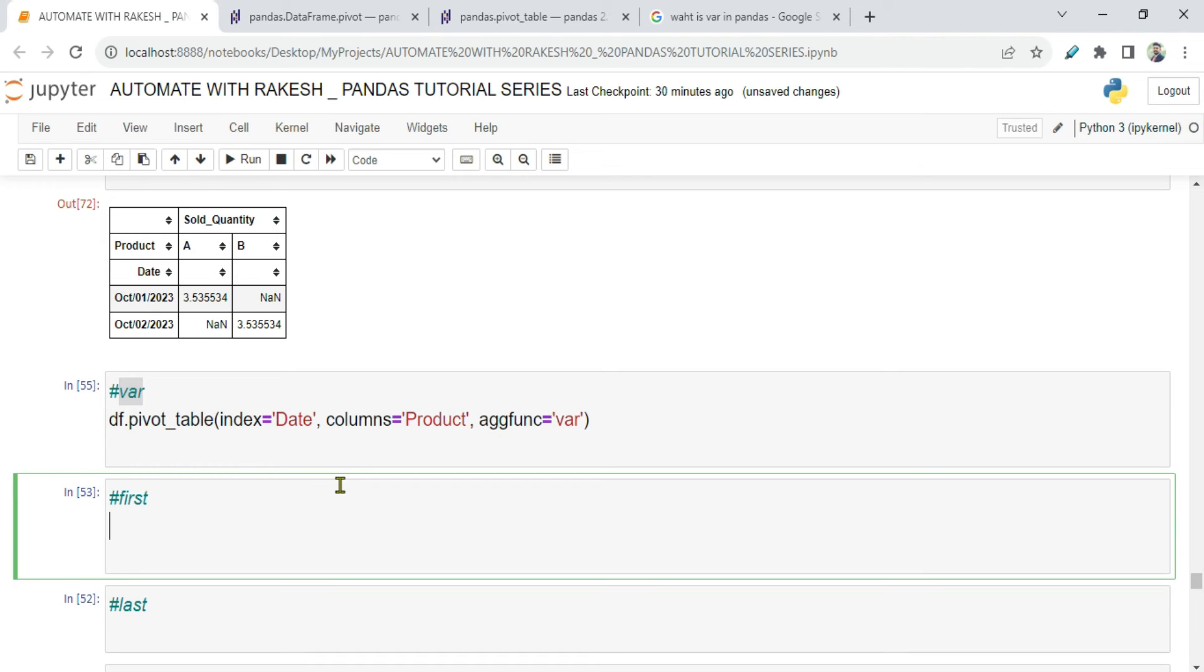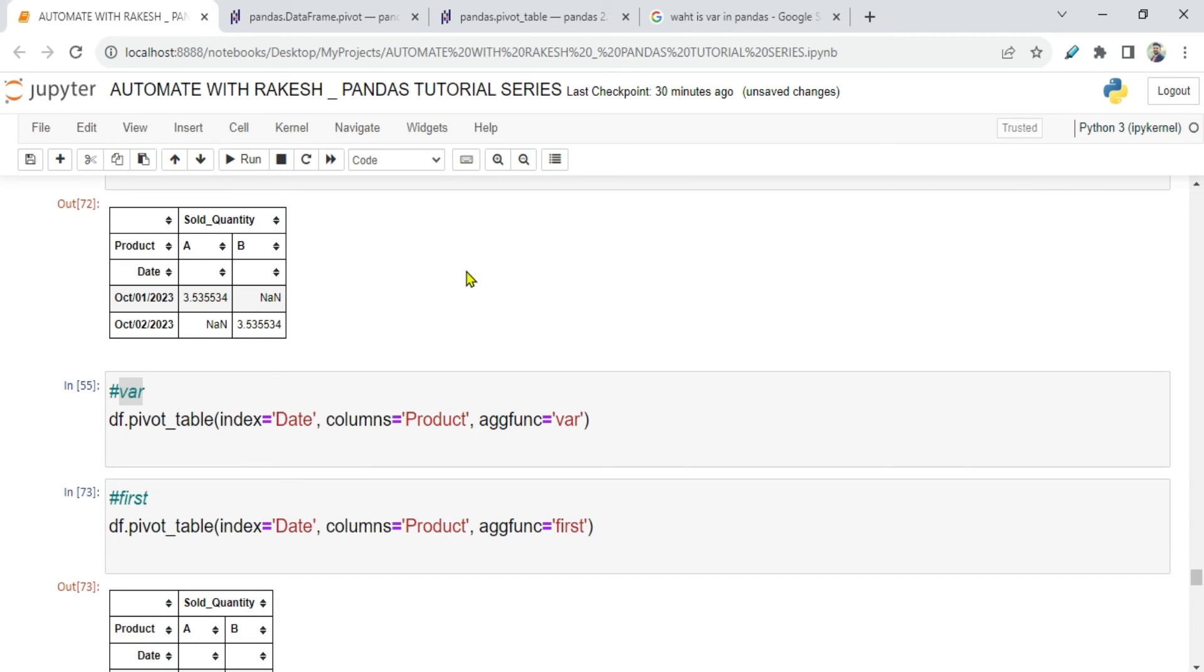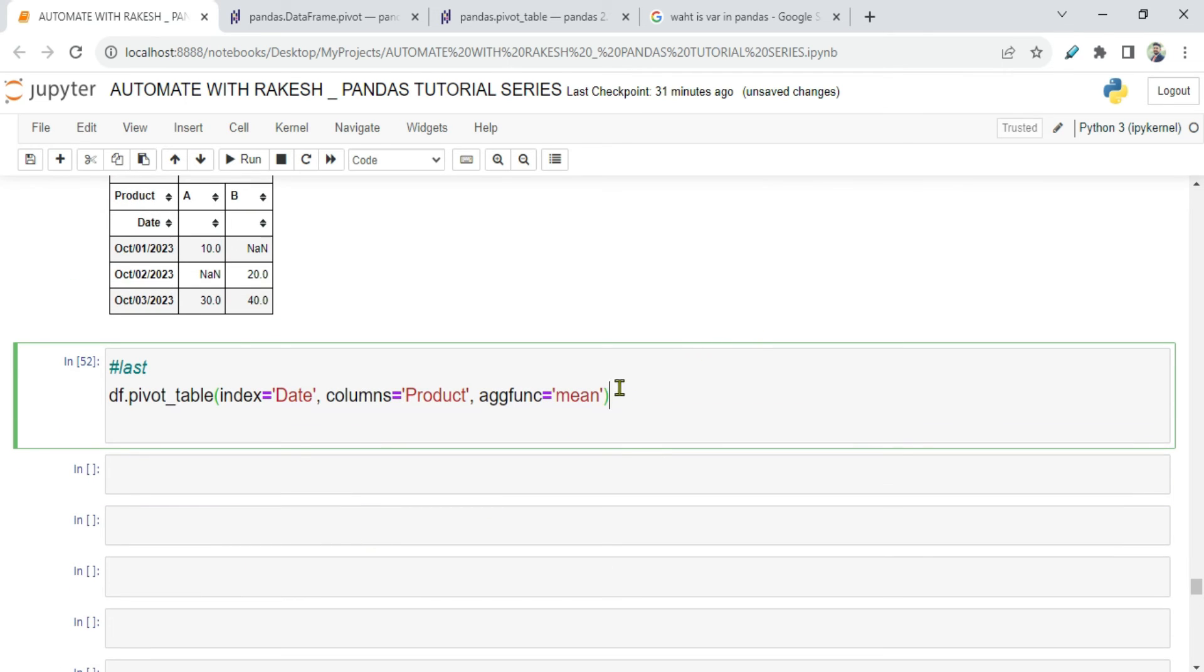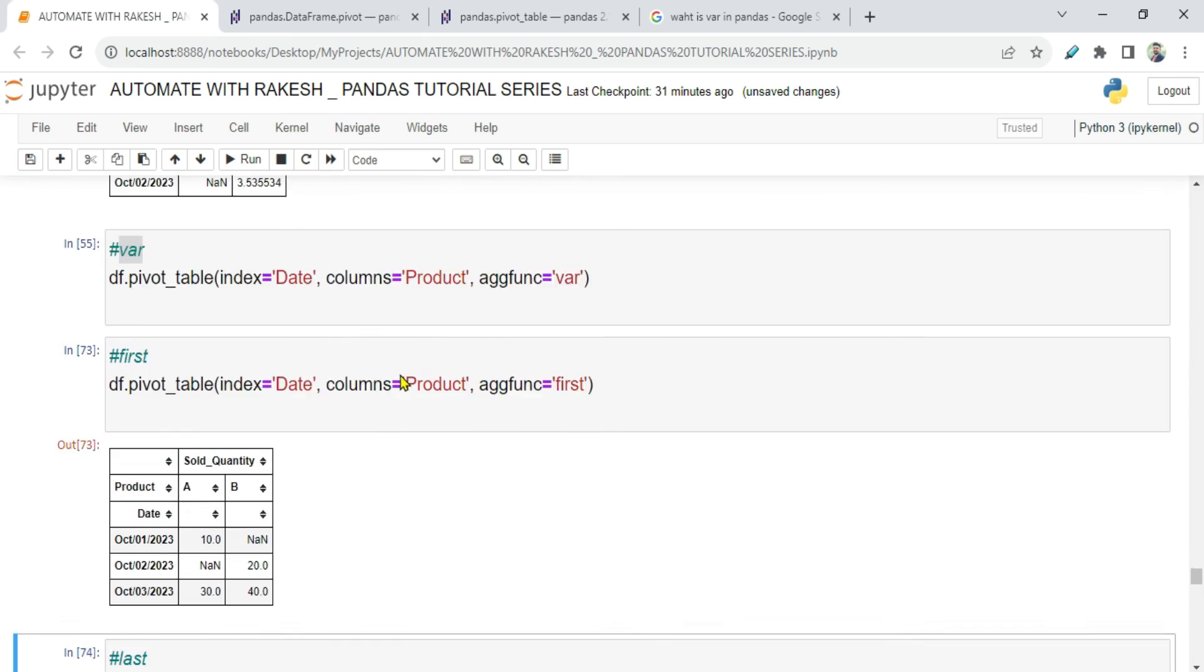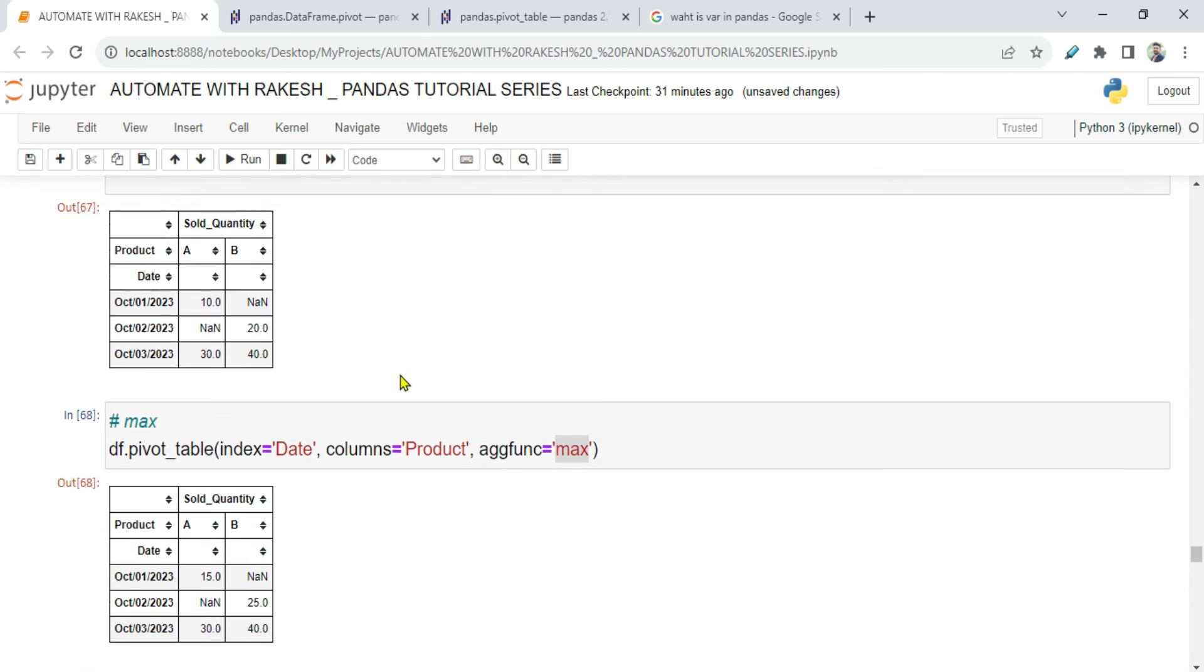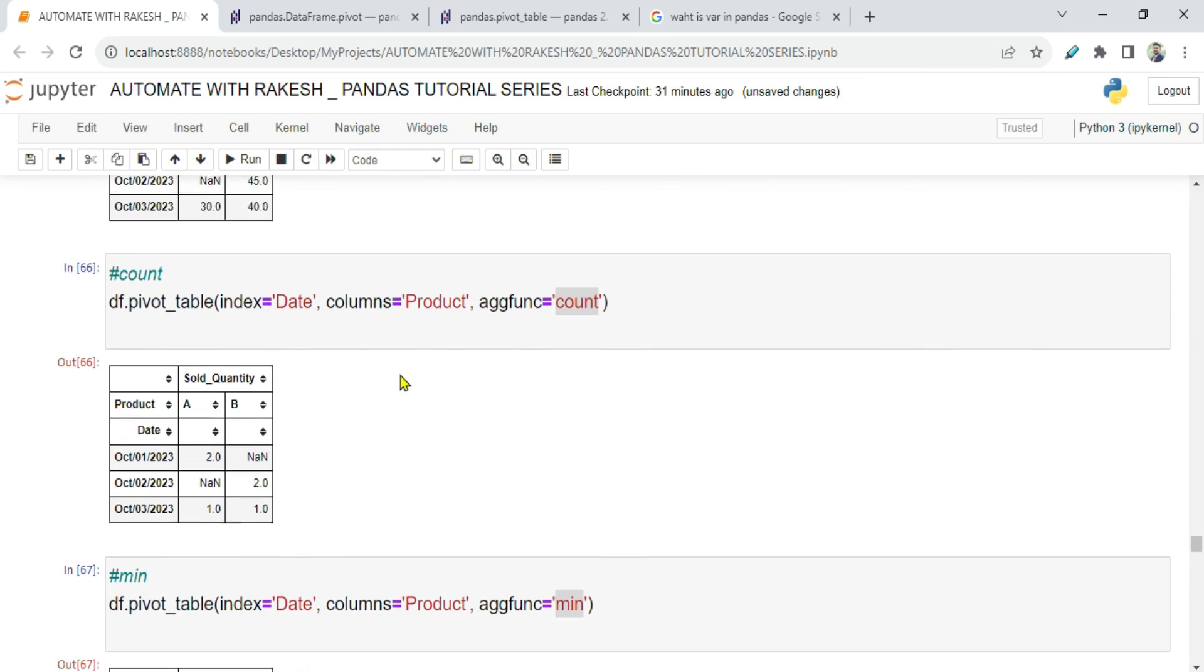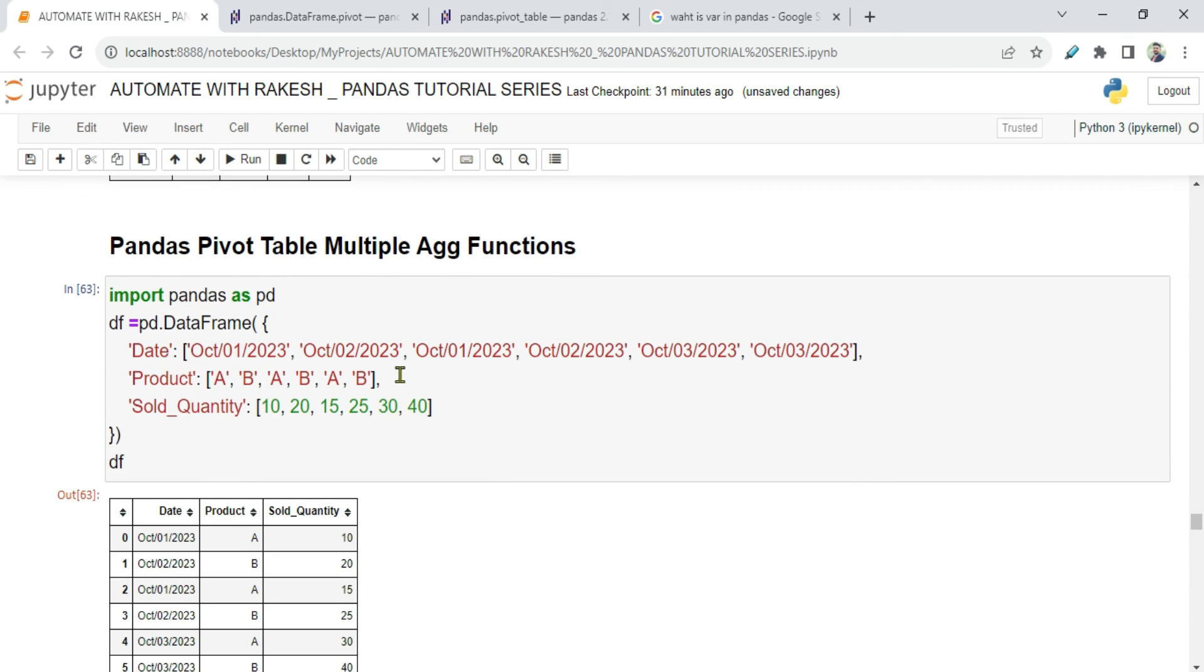Now first - this might be quite useful. Let's say I would like to see what is the first value. If I am going to run it, you can see 10 is the first value. Same thing, if I would like to know the last, the last occurrence. The last occurrence value is 15. So I feel some of these are pretty useful. At least you are aware as to what are different aggregate functions that we have with pandas pivot table.